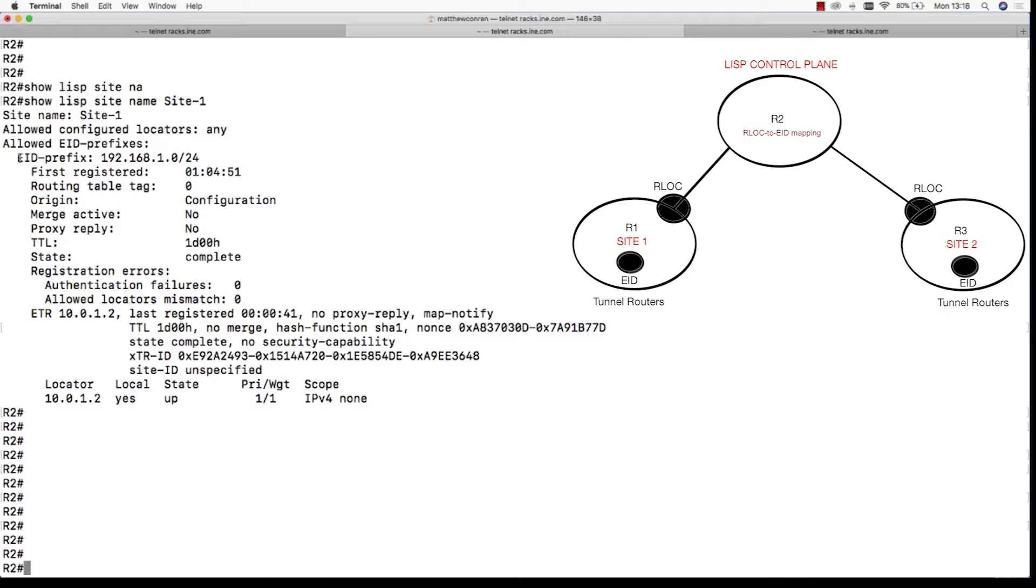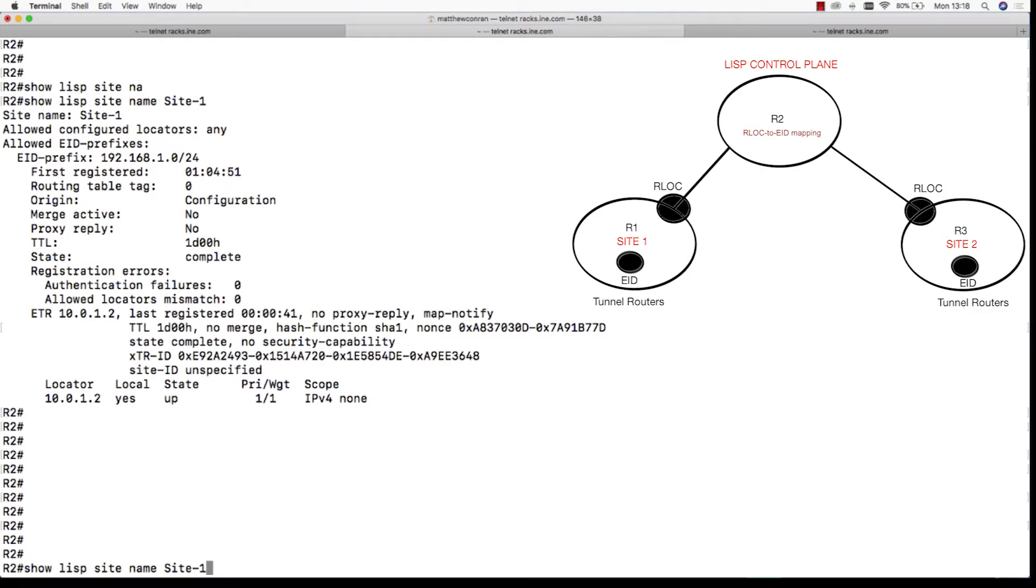Site 1 has an identity EID of 192.168.1.0 and it's connected to its routing locator 10.0.1.2. This is the RLOC to EID mapping.